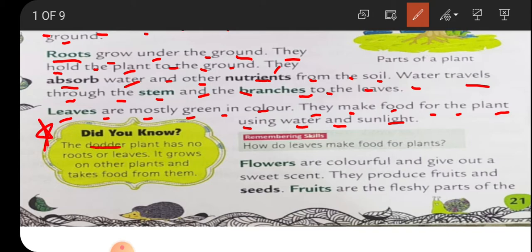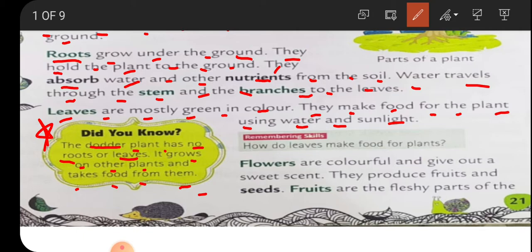Here is some general knowledge: the Dodder plant - spelled D-O-D-D-E-R - has no roots or leaves. You have to write Dodder. It grows on other plants and takes food from them. Because it doesn't have leaves or roots, it cannot make its own food and cannot take nutrients from the soil, so it takes help from other plants.